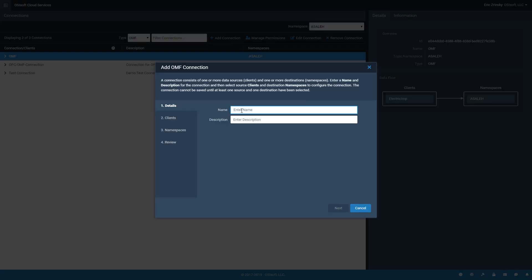On the Details screen, update the Name and Description fields for this connection and then click Next.